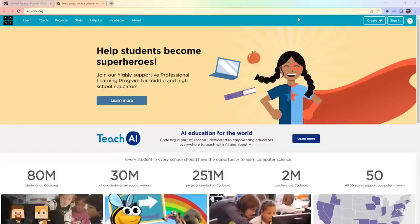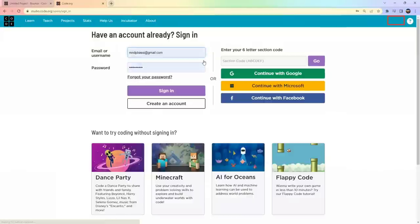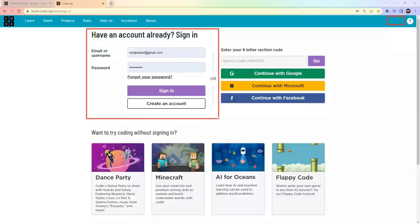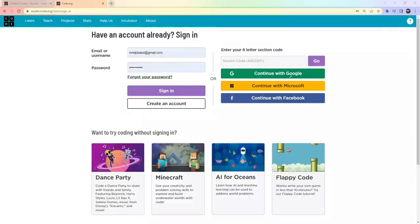To create projects you need to first log in to Code.org. If you are a new user, you need to create your account by clicking on the Sign In button. When you click Sign In, a new page will open — if you already have an account you can sign in, otherwise click on 'Create an Account'.